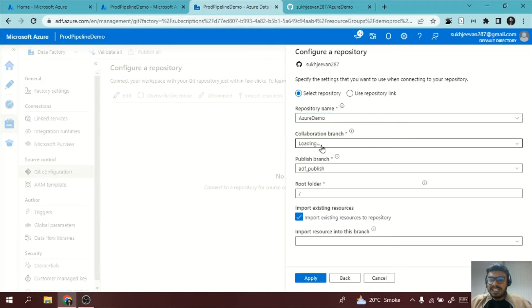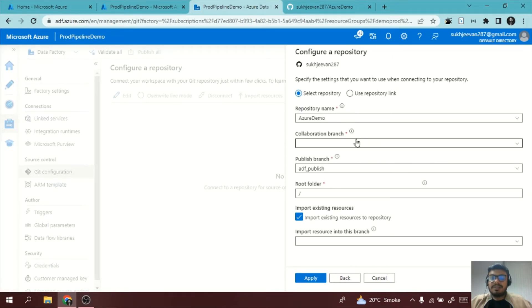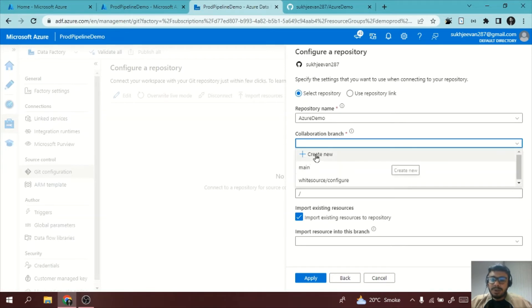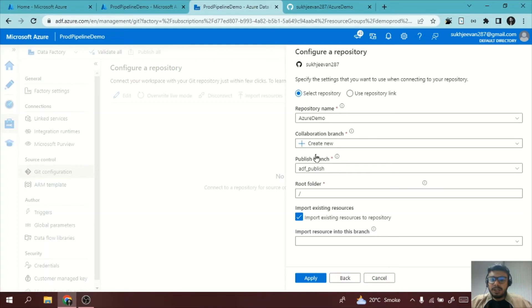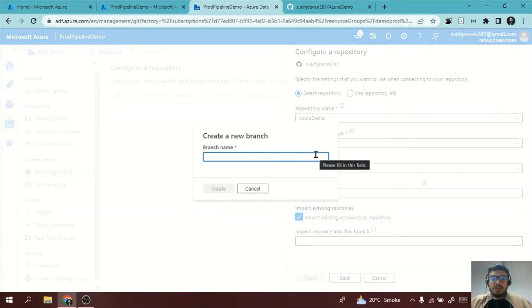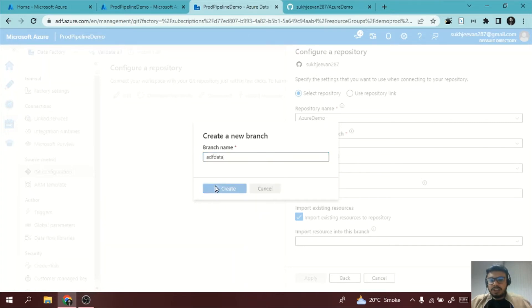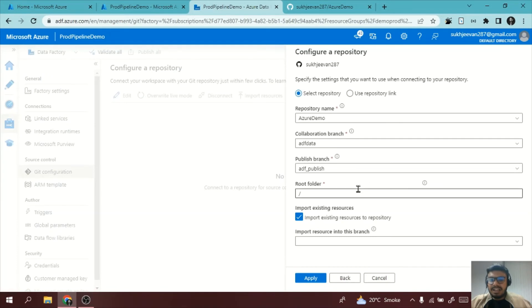Now they are asking for collaboration branch where your Data Factory objects will be stored. I have main. I don't want to do it in main, I'll create a new one. So what I will do is I will say adf_data something like that. I'll create a new branch of the repository and now what I will do is I'll click on apply.